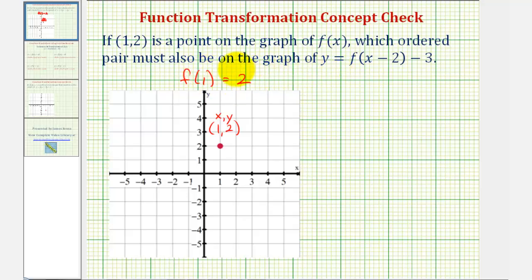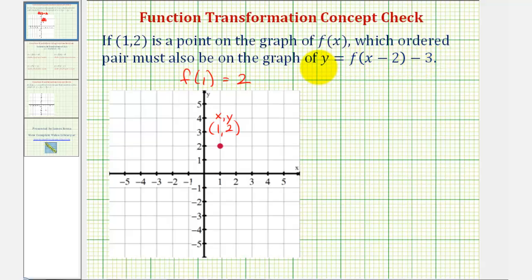We want to find a point that would be on y = f(x − 2) − 3. There are a couple of ways to determine what point must be on this new function. One way would be to recognize the translations based upon this function notation.